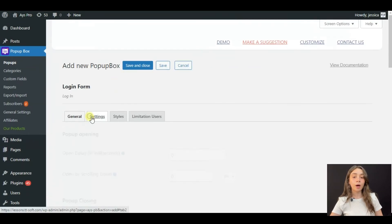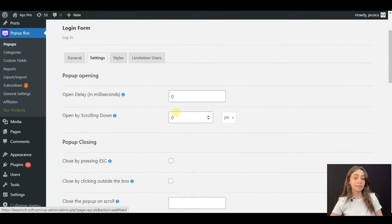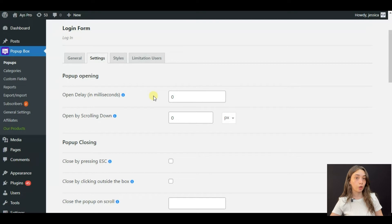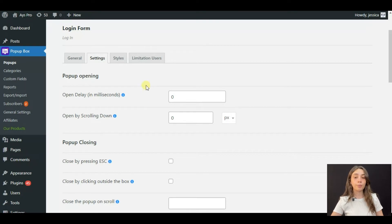After comes the settings section. In the settings section, you can configure your pop-ups opening and closing functions. For example, you can write down an open delay,